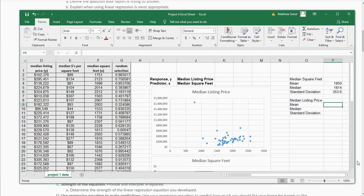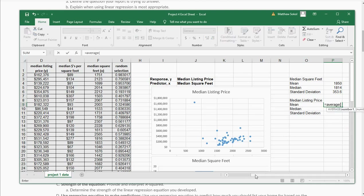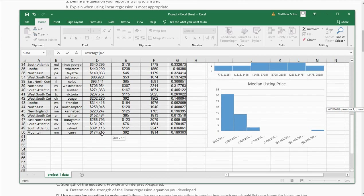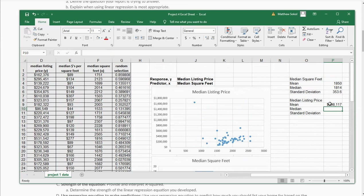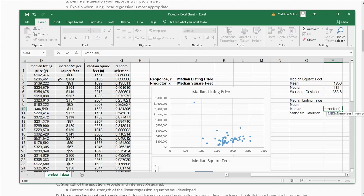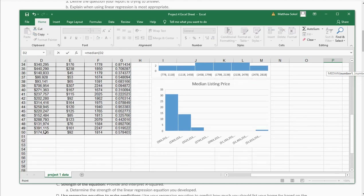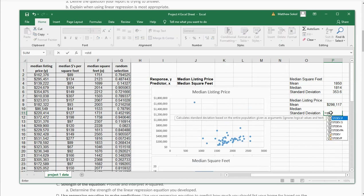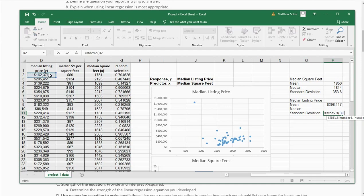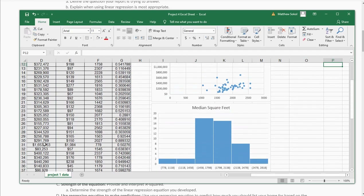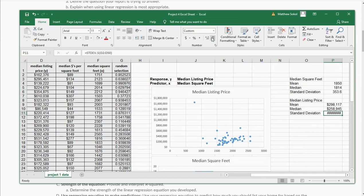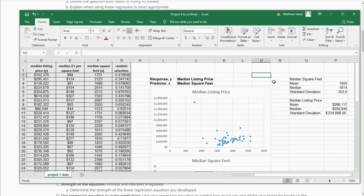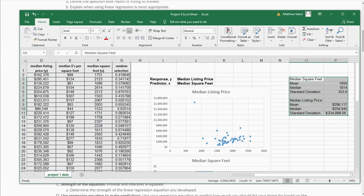Let's do the same thing for median listing price. The mean — equals AVERAGE — going over to median listing price — looks like the average listing price is a little under $300,000. The median is a little bit lower. And the standard deviation — STDEV.S, because we have a sample. So that's how you do the graphs and collect the basic summary statistics for these.